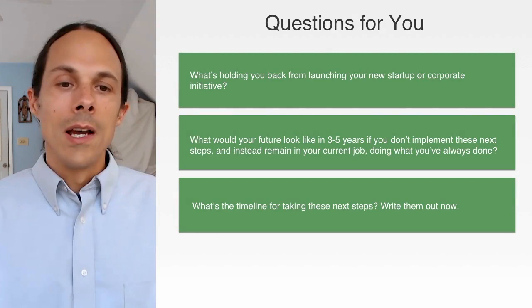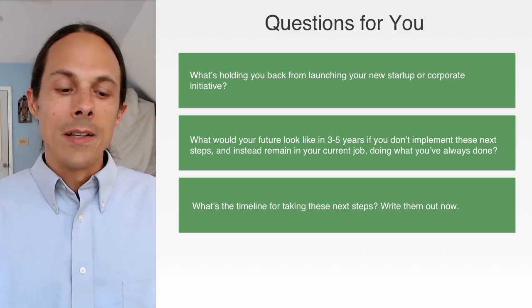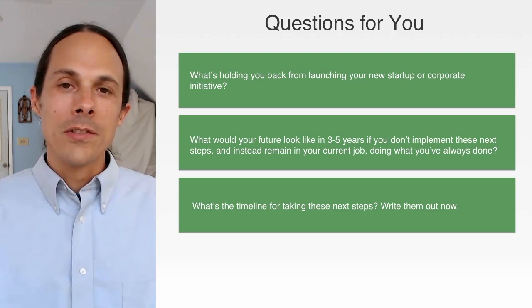We'll see you in the very last video. Really hoping you paused this video and written answers to these questions, as you have throughout the whole course. The time is now — put this into practice.